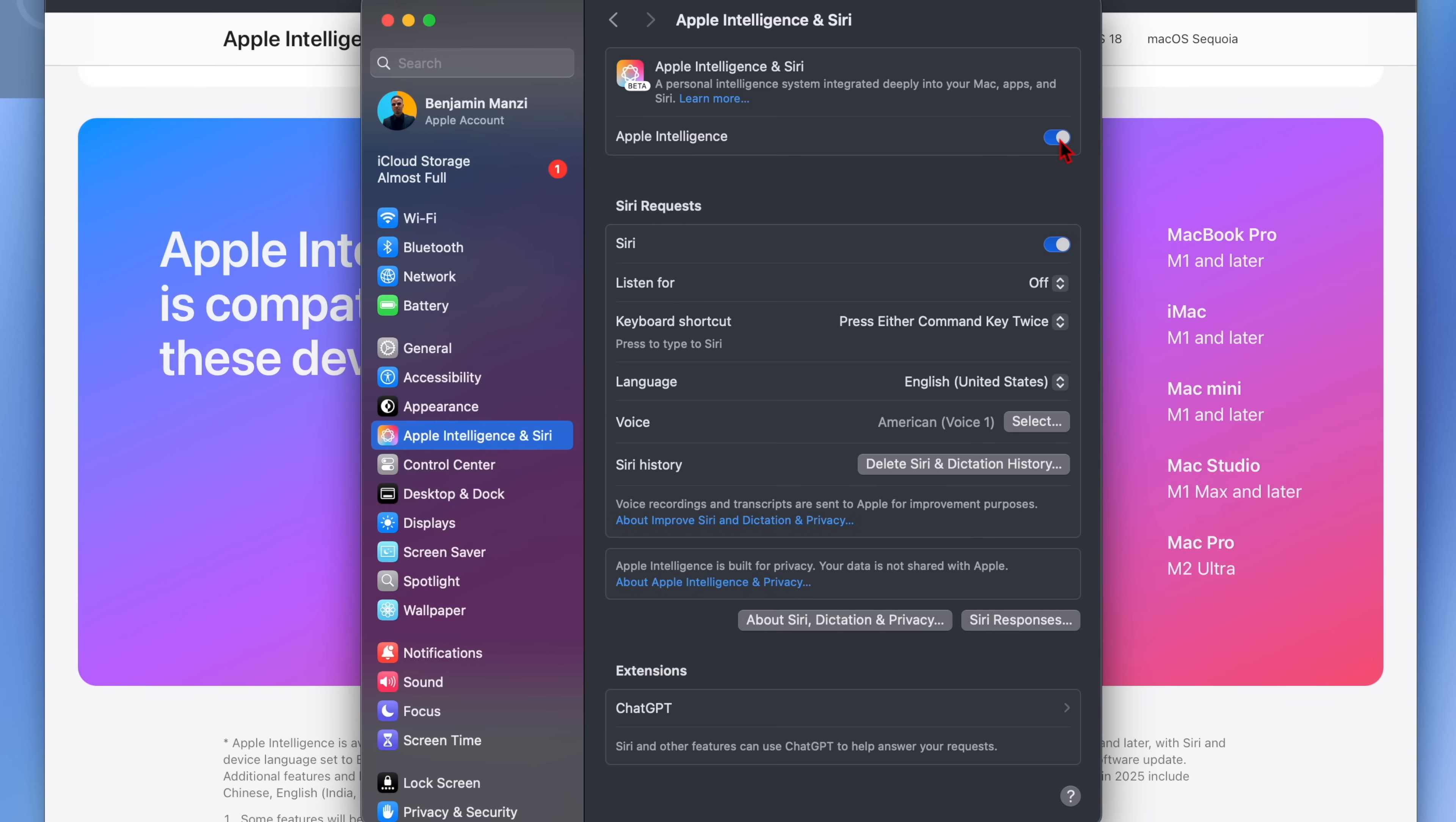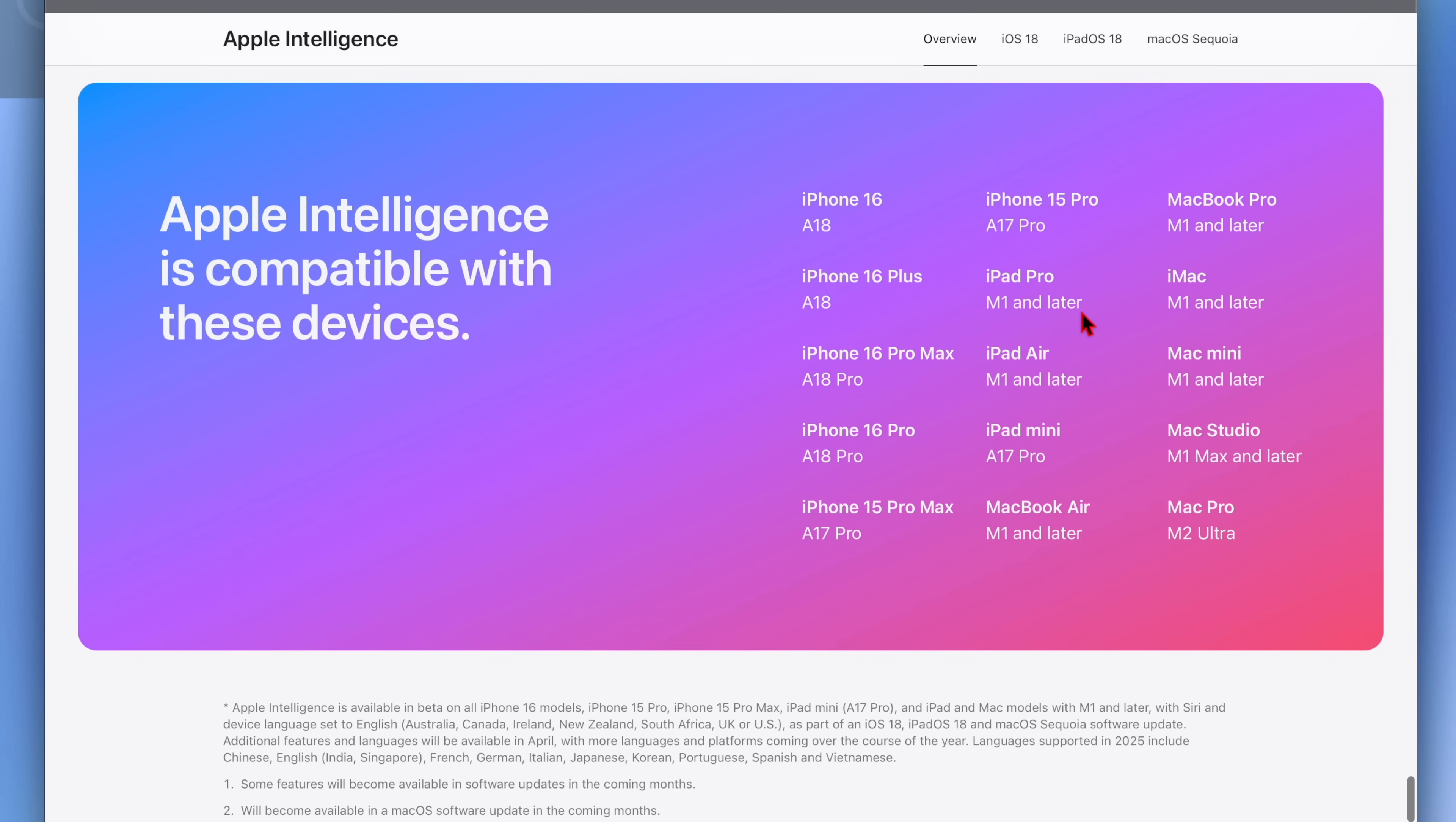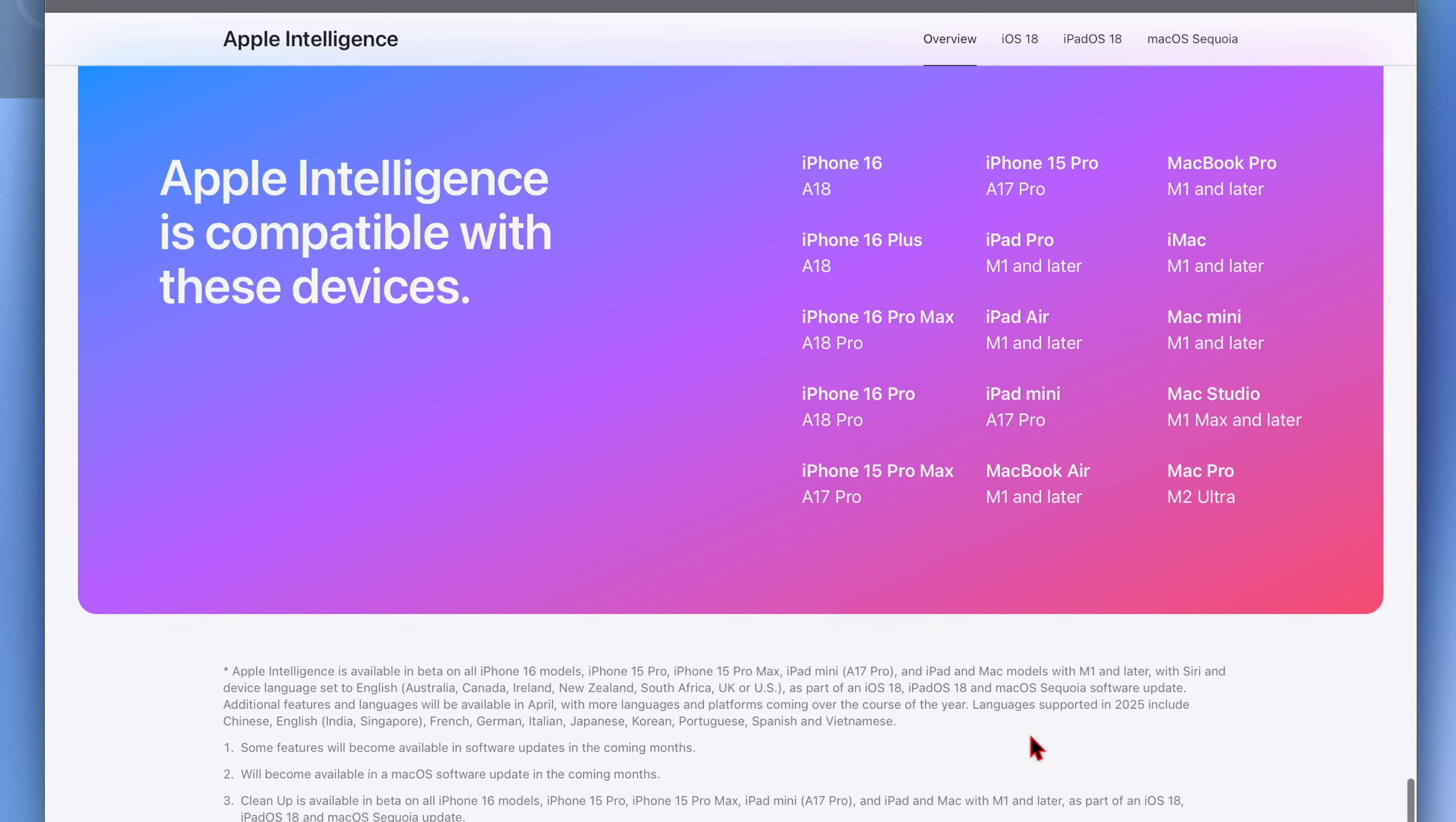But now Apple is enabling Apple Intelligence for all devices that support it by default and there's no need to be on the waiting list. In case you're wondering when Apple Intelligence is going to be available in other regions, 2025 is the year where it's going to come to the greater part of the EU.